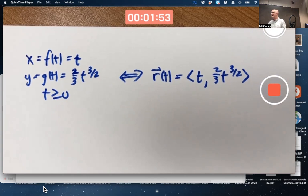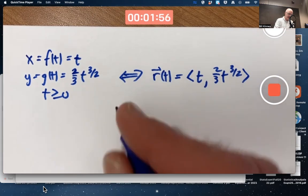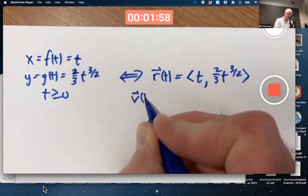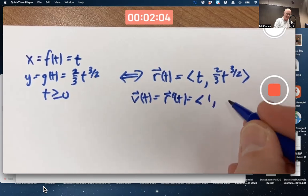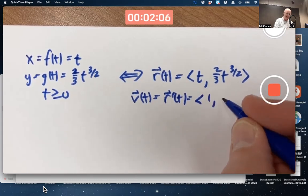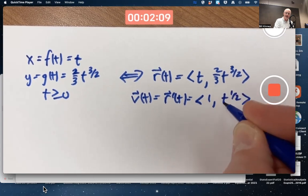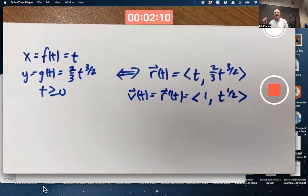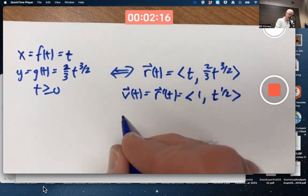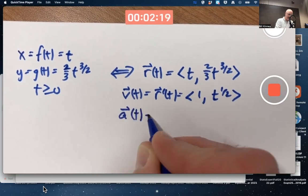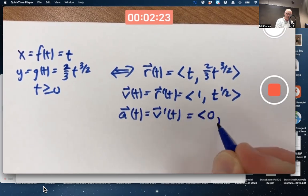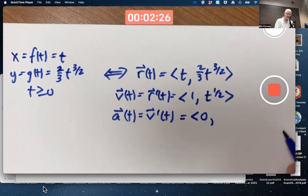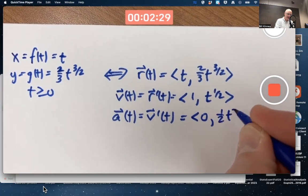You should be able to differentiate it to find the velocity vector as a function of t. The components are one and — the two-thirds and three-halves cancel — giving you just t to the one-half. That's why I chose this strange example: to make that second component of velocity simple. The acceleration is the derivative of the velocity; its first component is zero, and the second component is one-half t to the negative one-half.